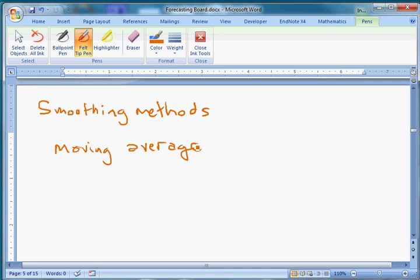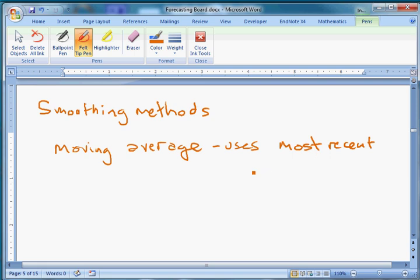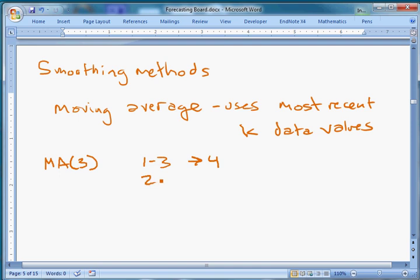A moving average, instead of using all previous data, uses the most recent k data values — I'm using k here as a constant to stand for some number. For example, if we had a dataset of monthly new memberships at a local YMCA and we're using a moving average of order three to predict future memberships, we'd use periods one through three to predict four, two through four to predict five.